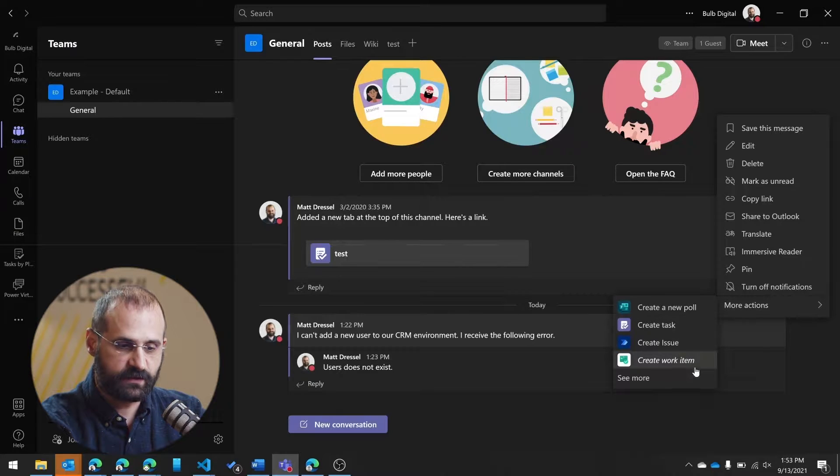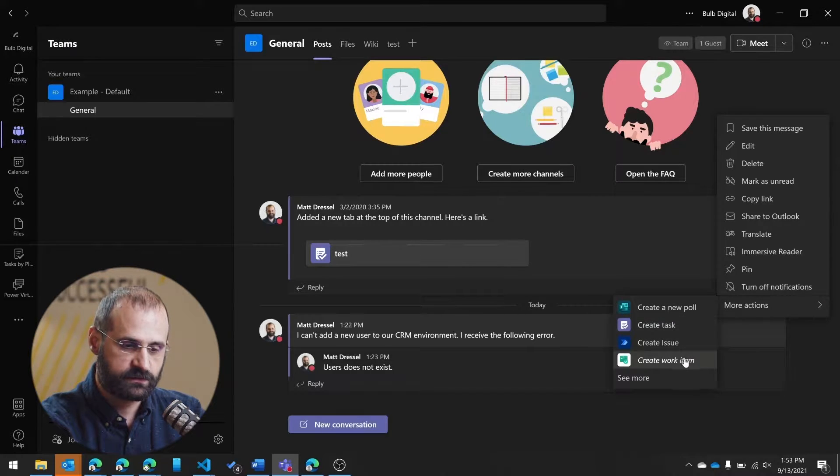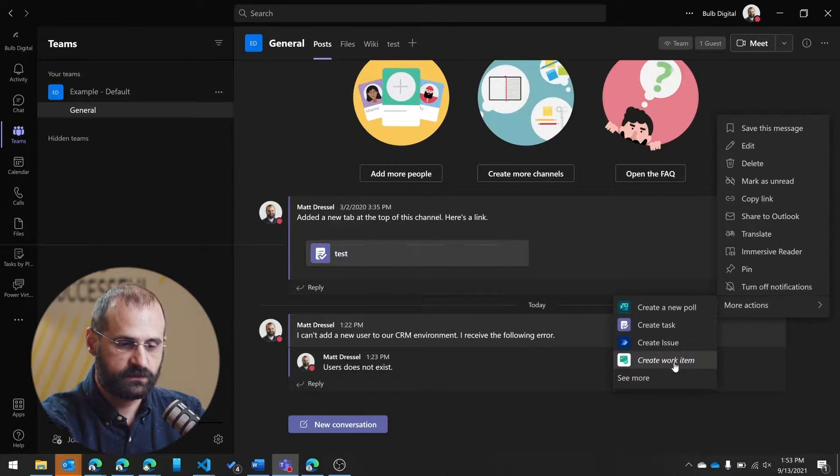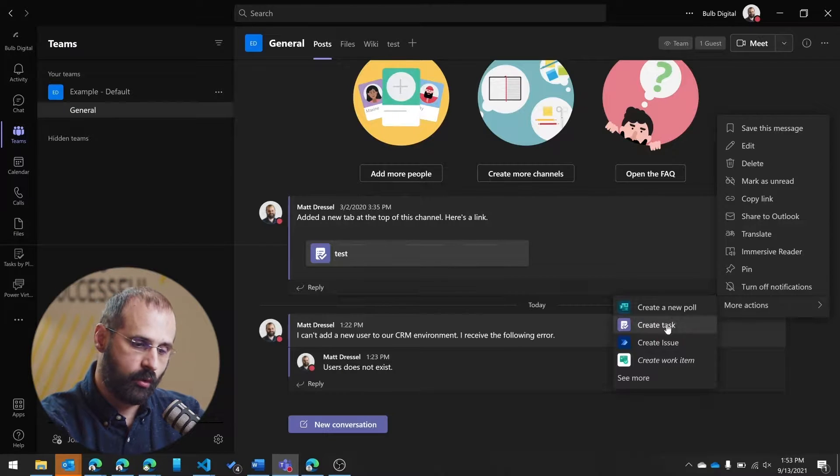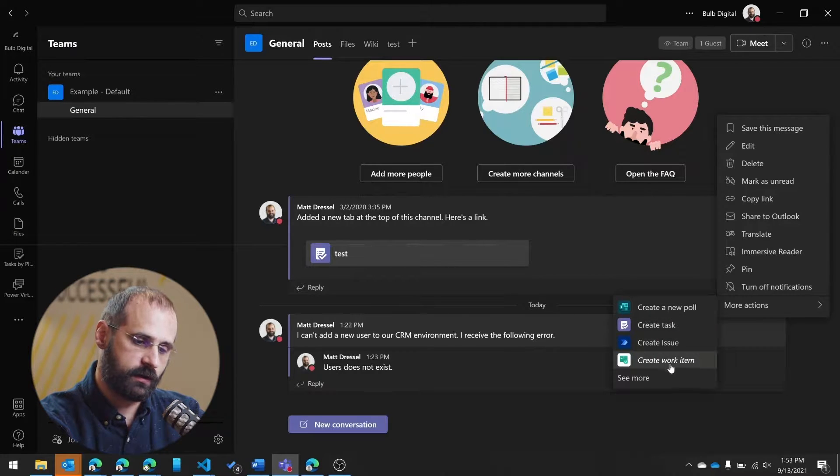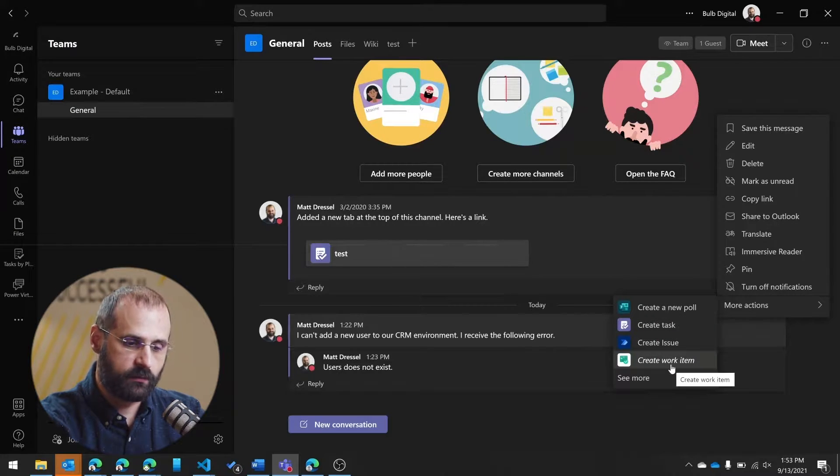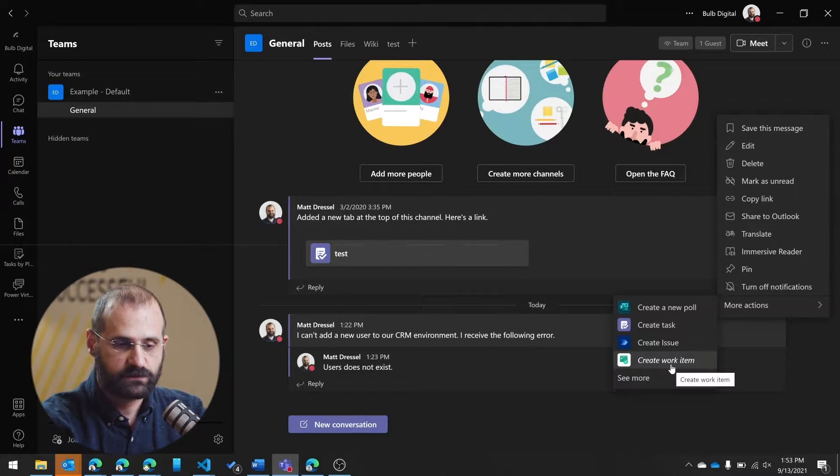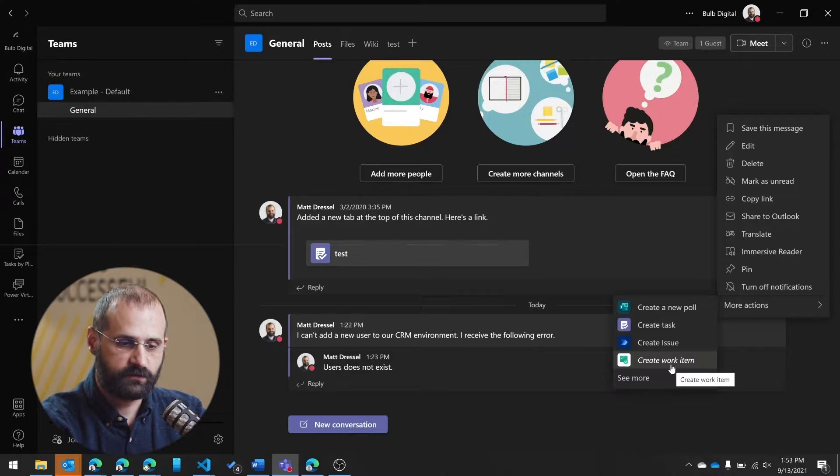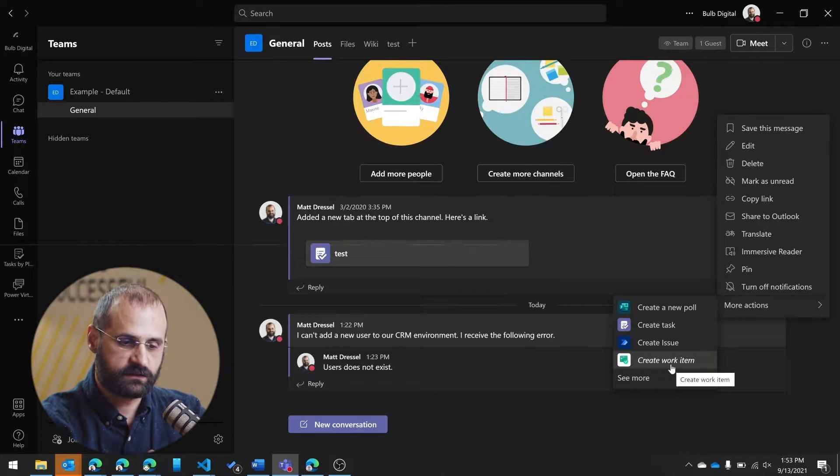And even in the More Actions, you'll see some standard stuff that's been added by other apps. So if I wanted to create a poll or if I wanted to create a work item within Azure DevOps, I could do that.